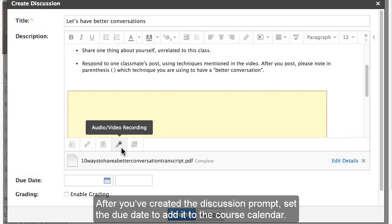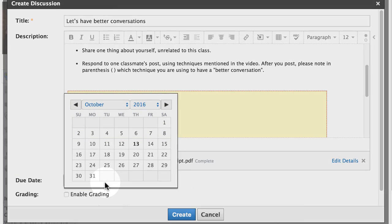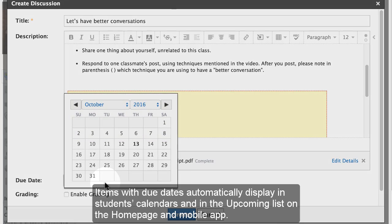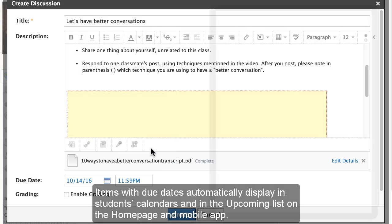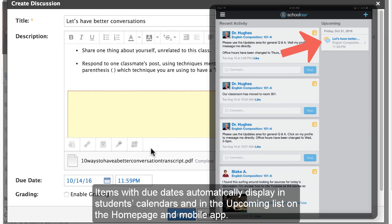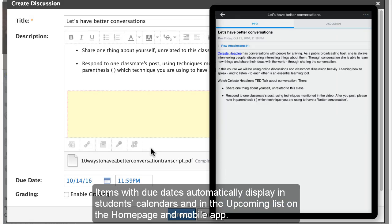After you've created the discussion prompt, set the due date and add it to the course calendar. Items with due dates automatically display in the student's calendars and in the upcoming list on the homepage and mobile app.